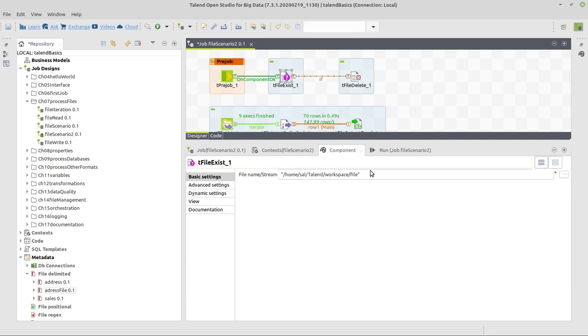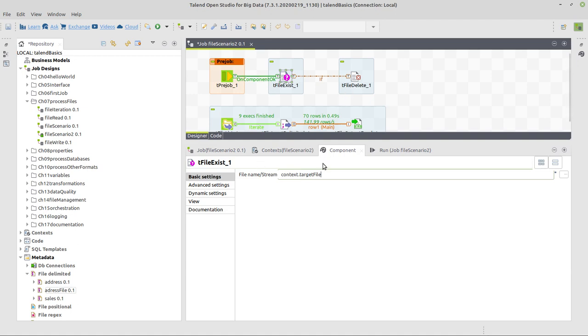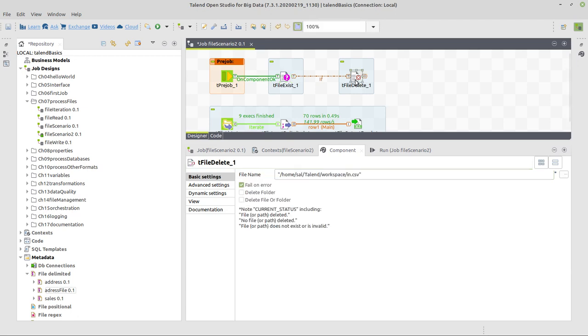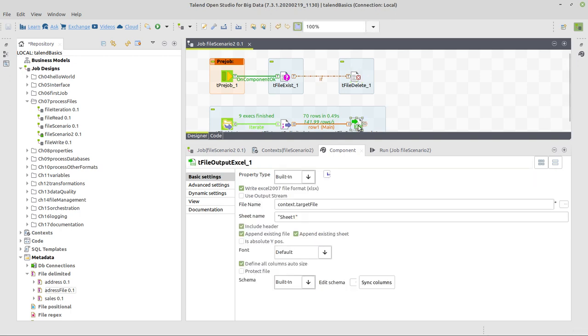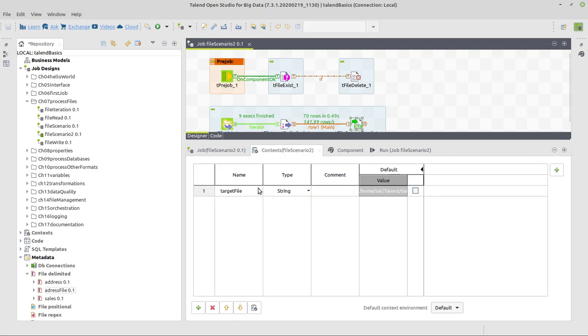And we're also going to use that here. So we delete also in the file exist component everything which is there in the field file name. We write context and control space and select a target file. And now maybe I can do it easier. Control A, control C to select everything to copy everything and here control V to paste it also in the file delete component. So whenever now our Excel target file name changes, we won't change that directly in either of the three components but here in the value for this variable called target file.